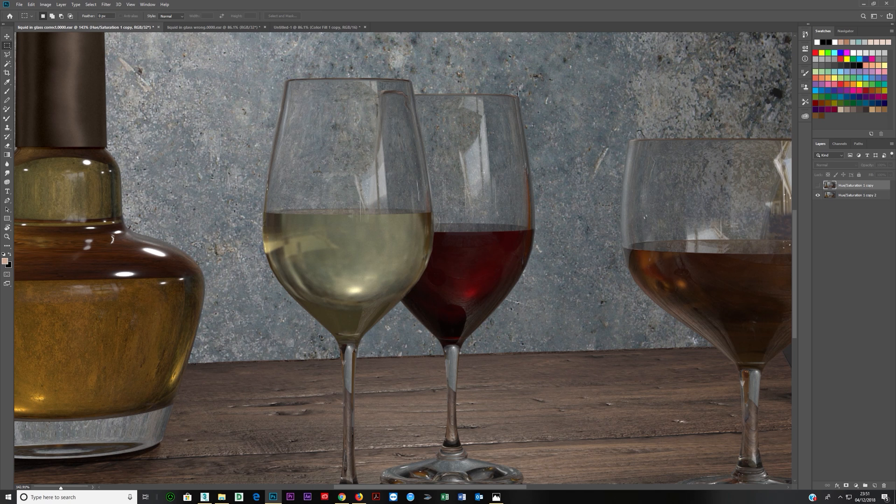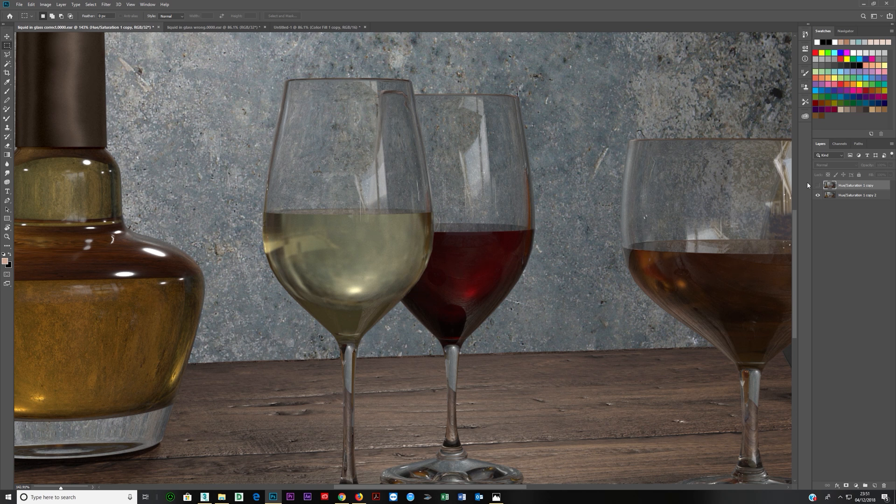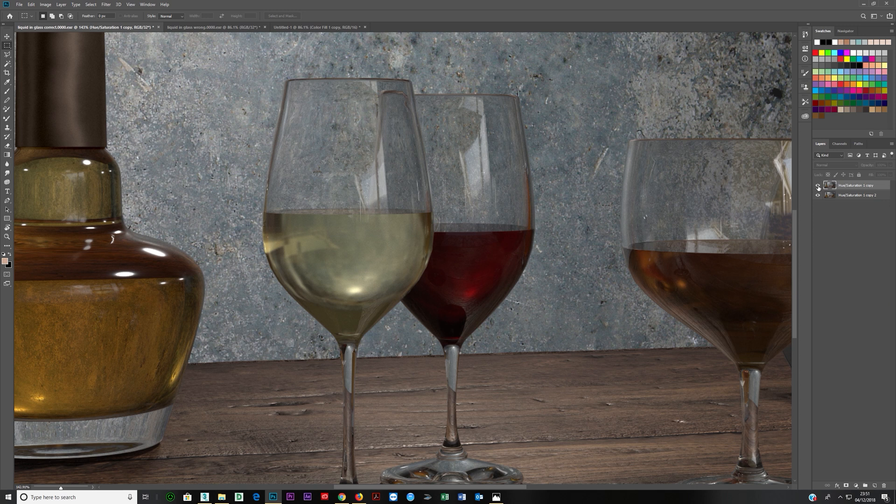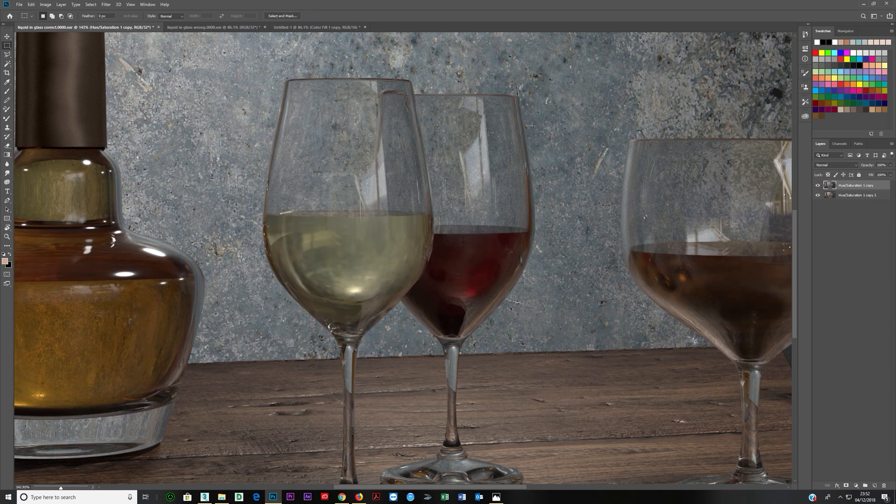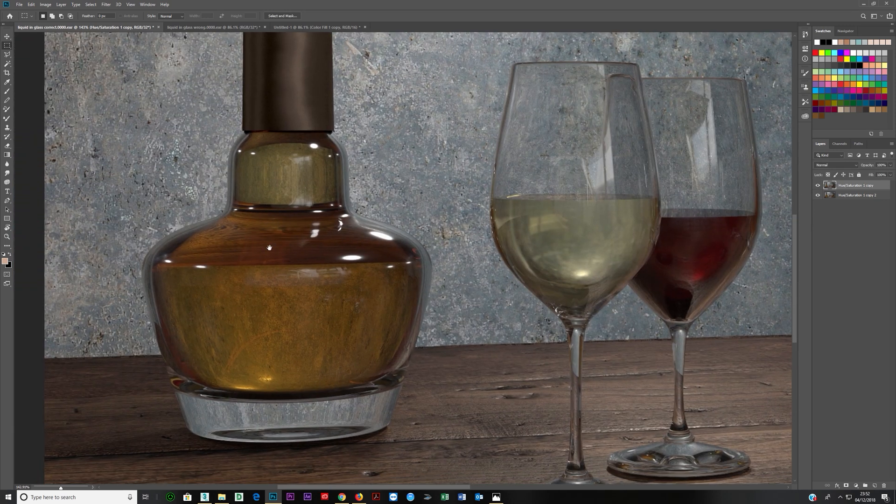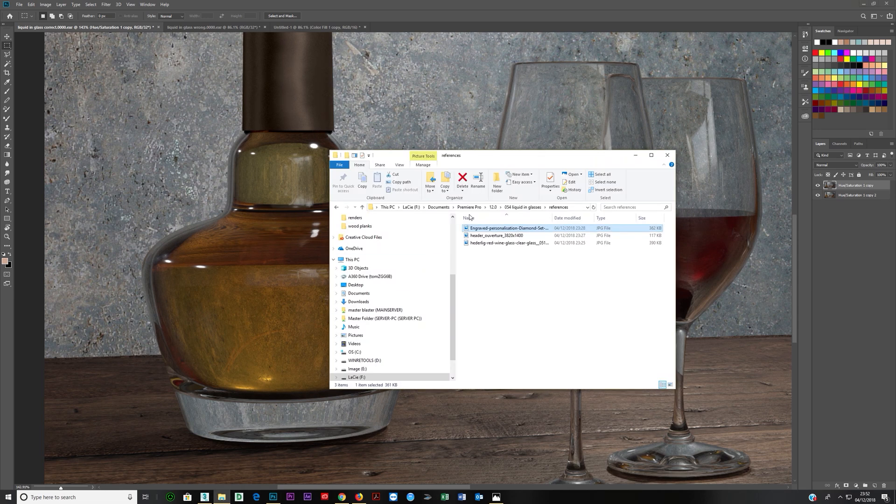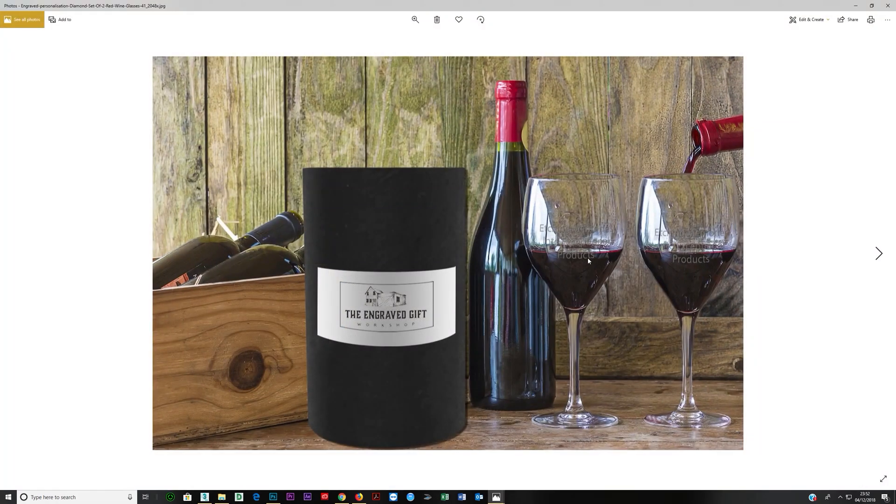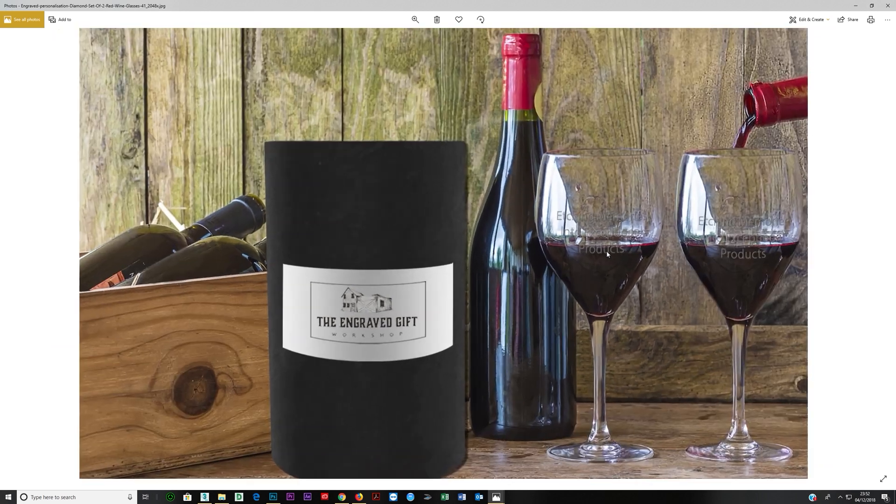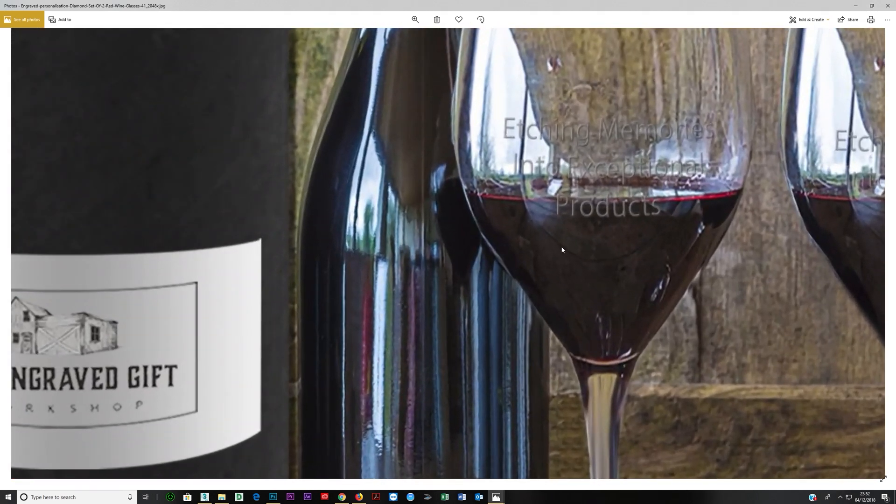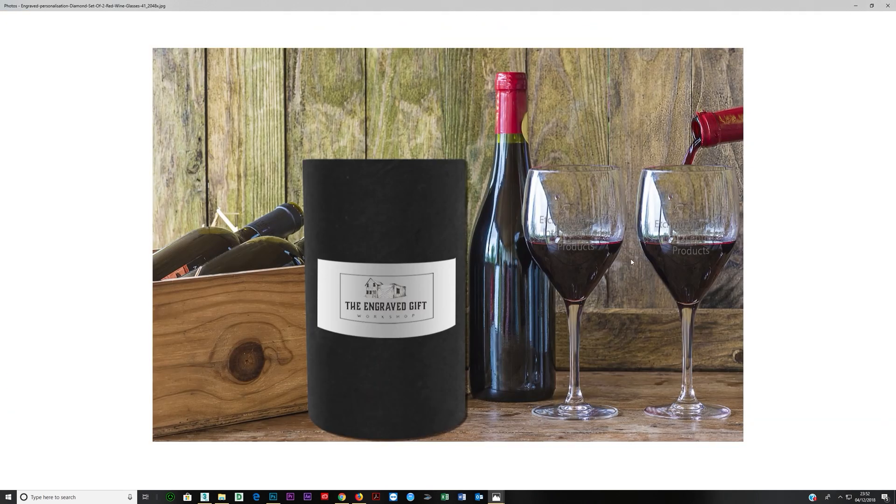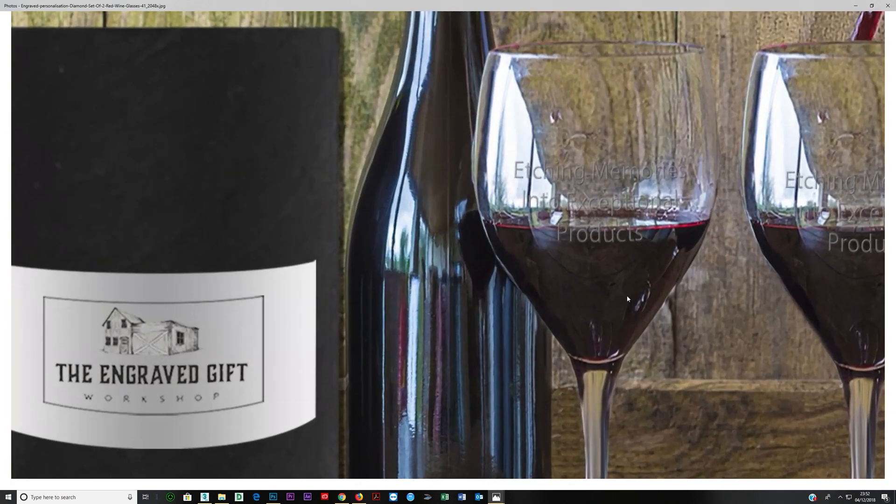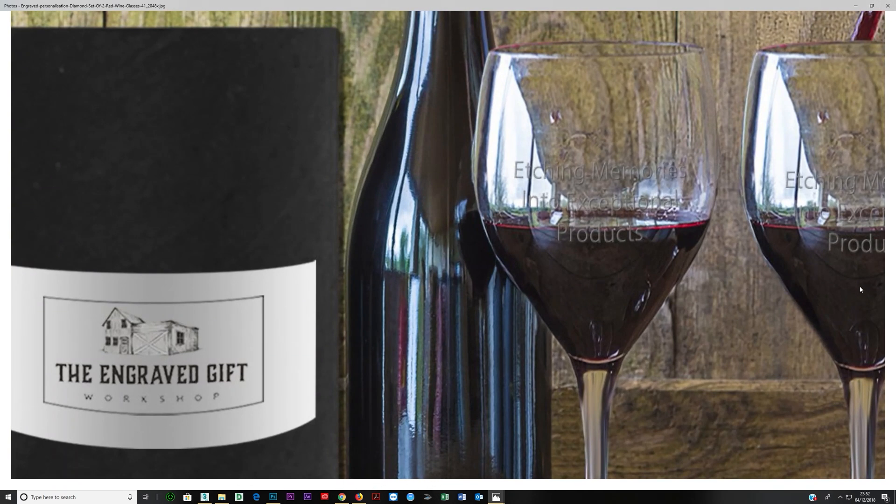Often what will happen is somebody's modeling a liquid and they'll go, okay, I'm going to put this just inside. So if you put it just inside, you end up with this block. But if you look at references, I've just taken a couple, you'll see you don't get that.